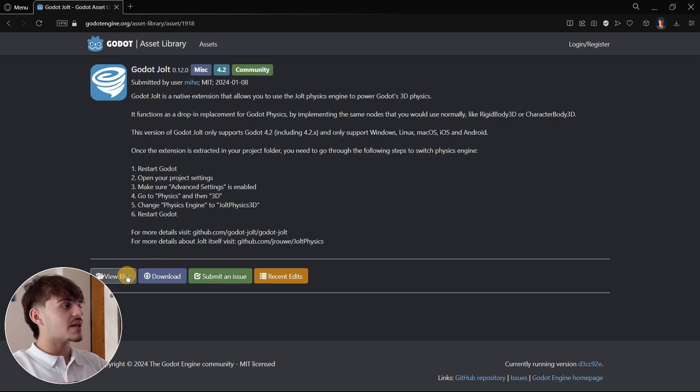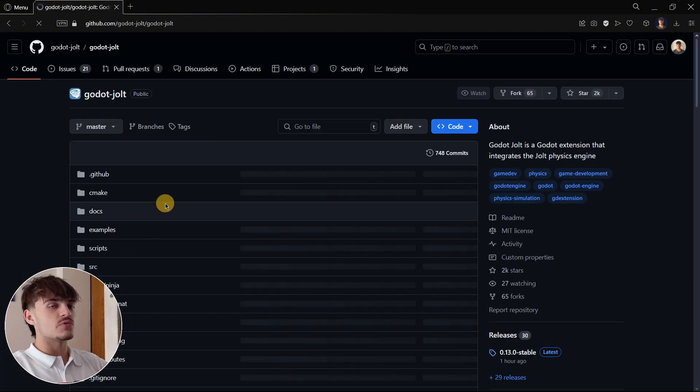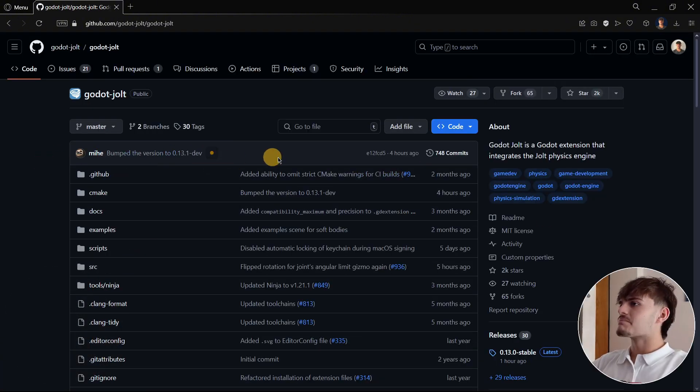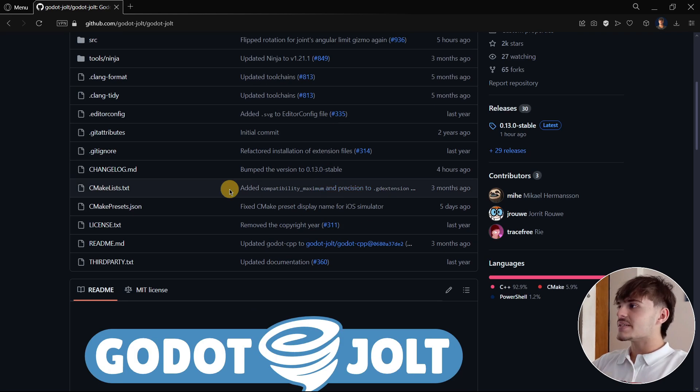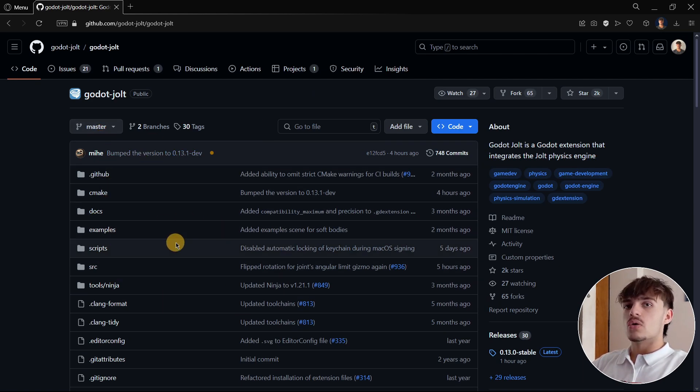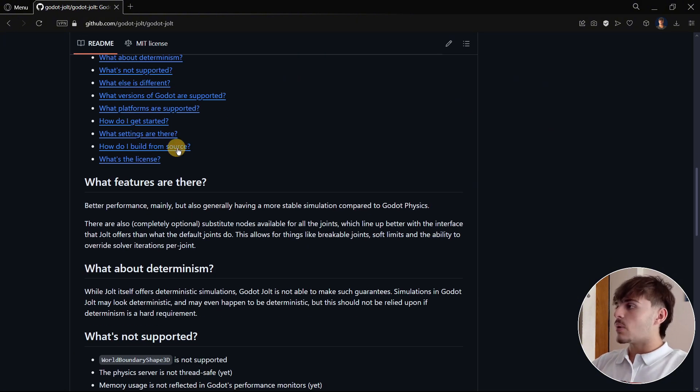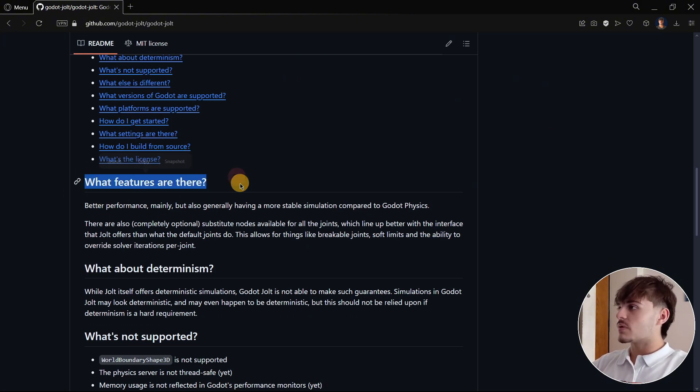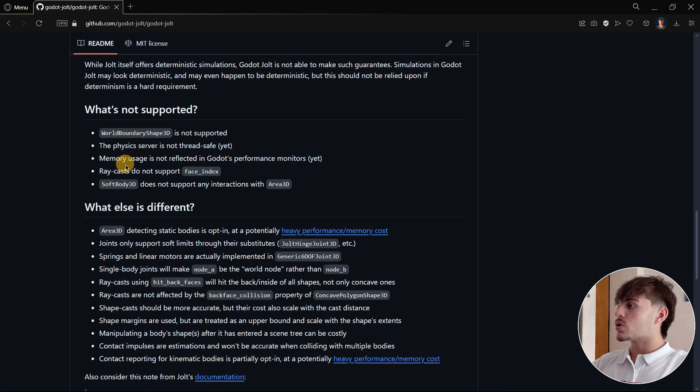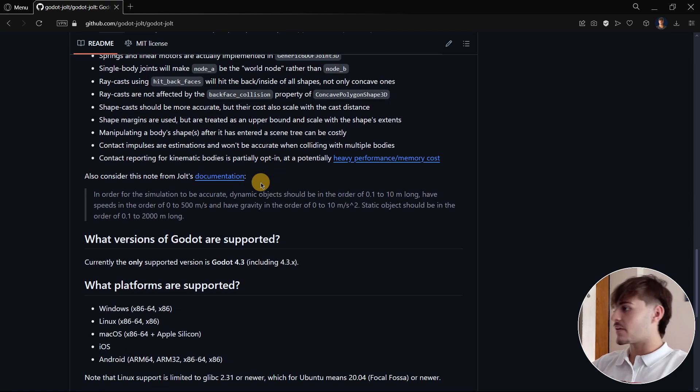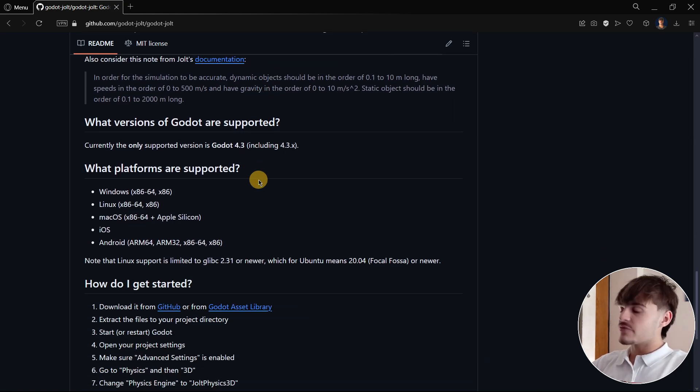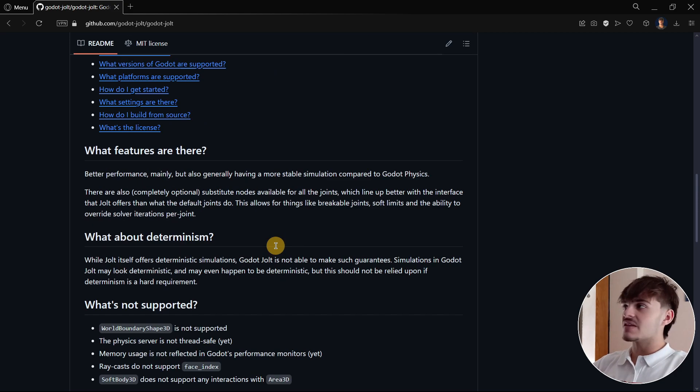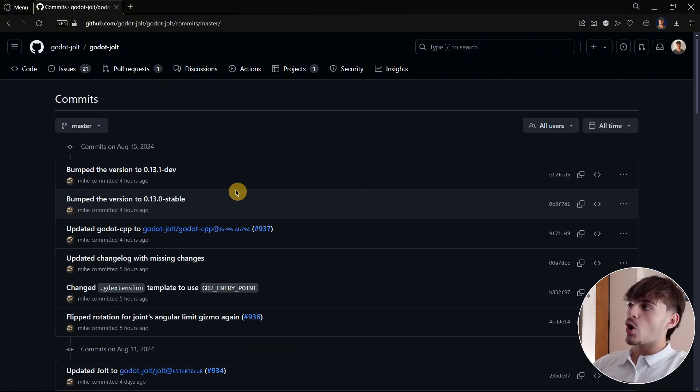But you can actually take a look at the View Files option, and you will find this. Right now, as you can see, this is the repository, basically where all the code that Jolt has behind is here. You will even have here more information about what features are there, what's not supported, what things are different in Jolt and Godot physics, etc.